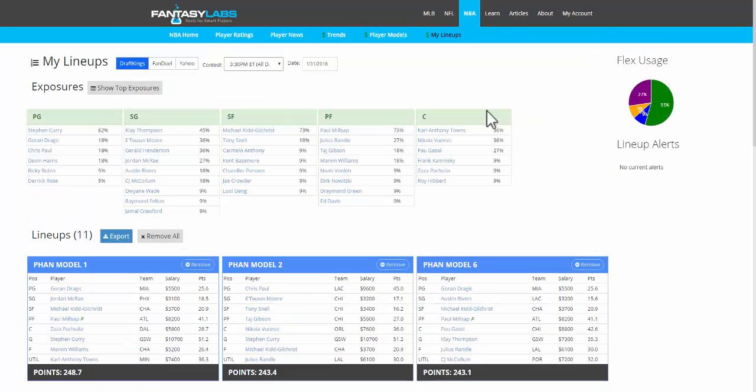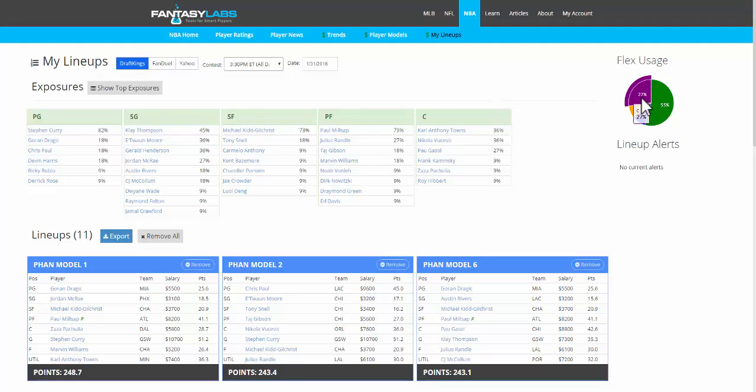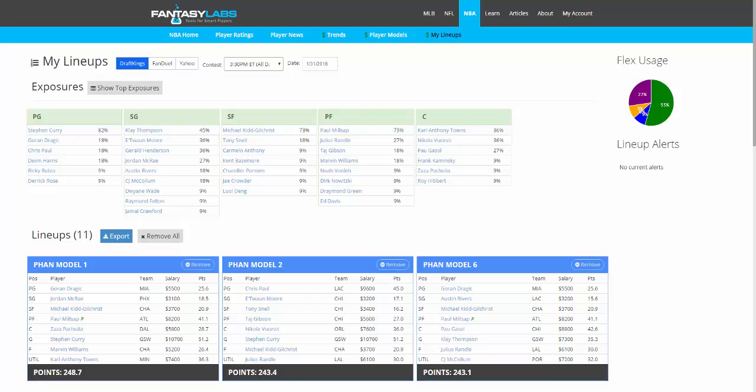This is the exposure that we have to every player in these 11 lineups. Flex usage shows that 27% of our players who are in the utility spot are centers, 55% are shooting guards, and so on.